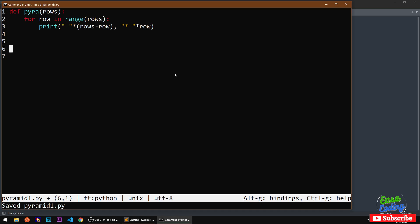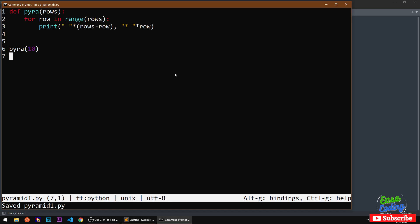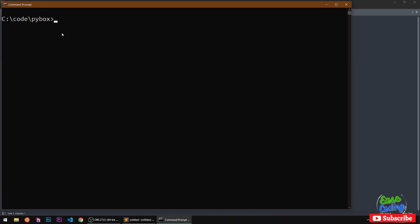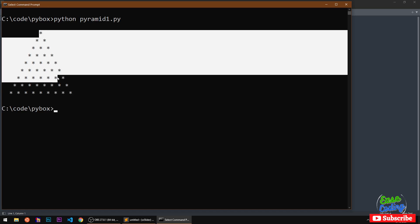I'm calling this function or method, whatever you want, and then I'm going to run this script pyramid1.py and here we have the pyramid.